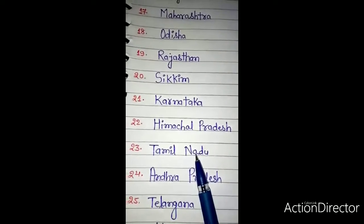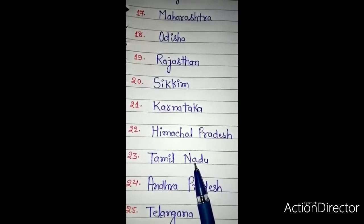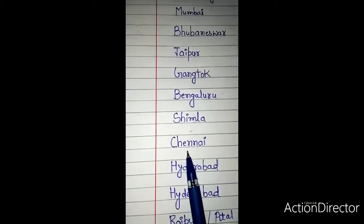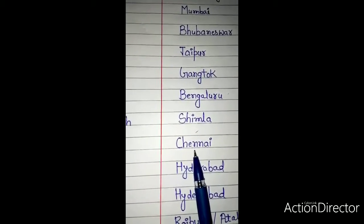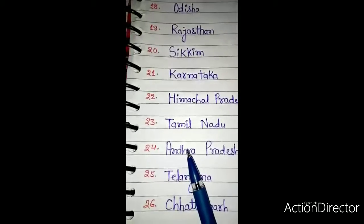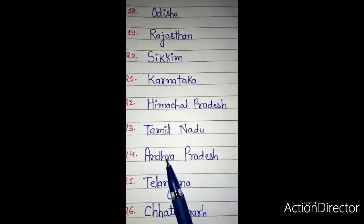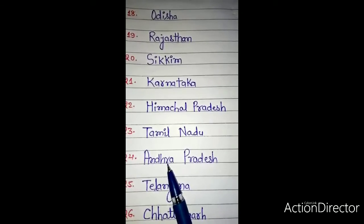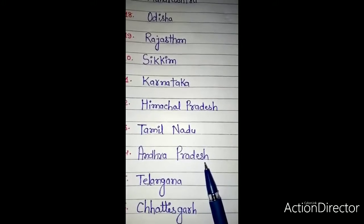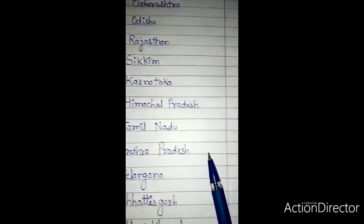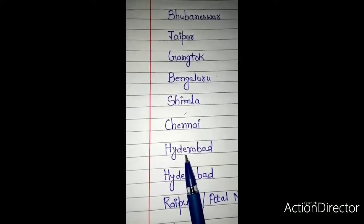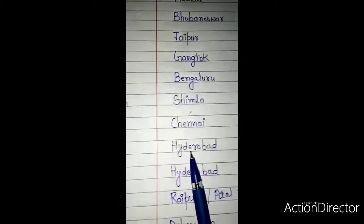Number 23: Tamil Nadu — T-A-M-I-L N-A-D-U. The capital of Tamil Nadu is Chennai — C-H-E-N-N-A-I. Number 24: Andhra Pradesh — A-N-D-H-R-A P-R-A-D-E-S-H. The capital of Andhra Pradesh is Hyderabad — H-Y-D-E-R-A-B-A-D.